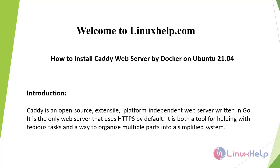Welcome to linuxhelp.com. Today we will see how to install Caddy web server by Docker on Ubuntu 21.04.